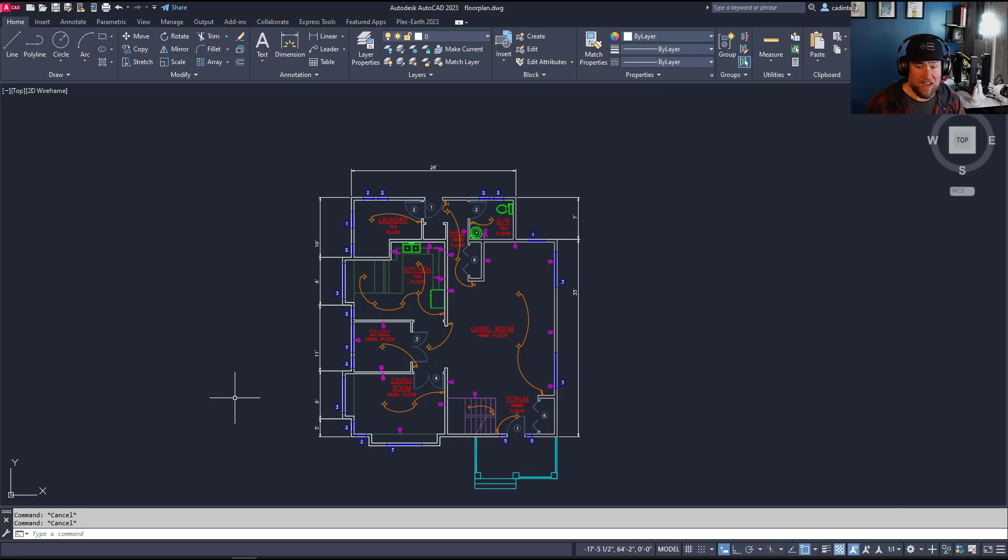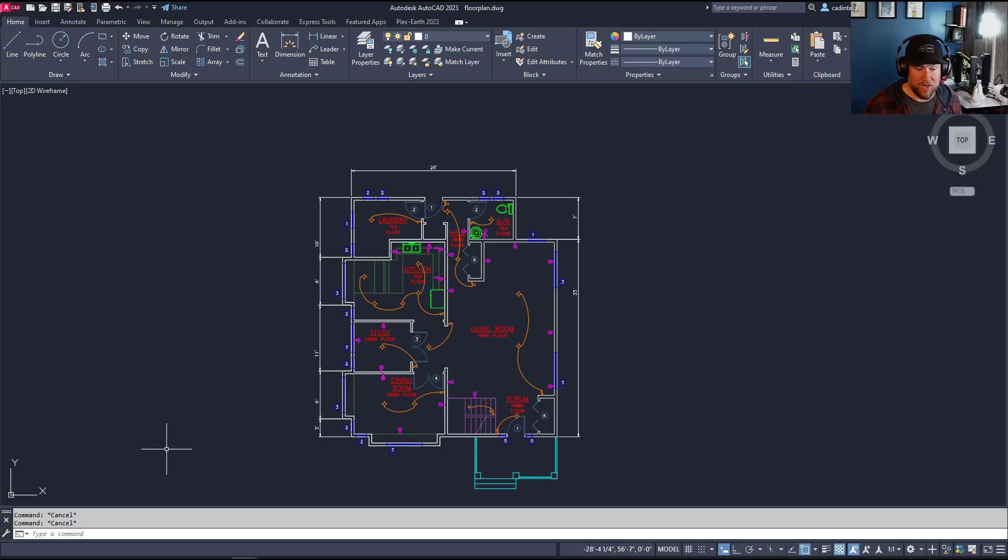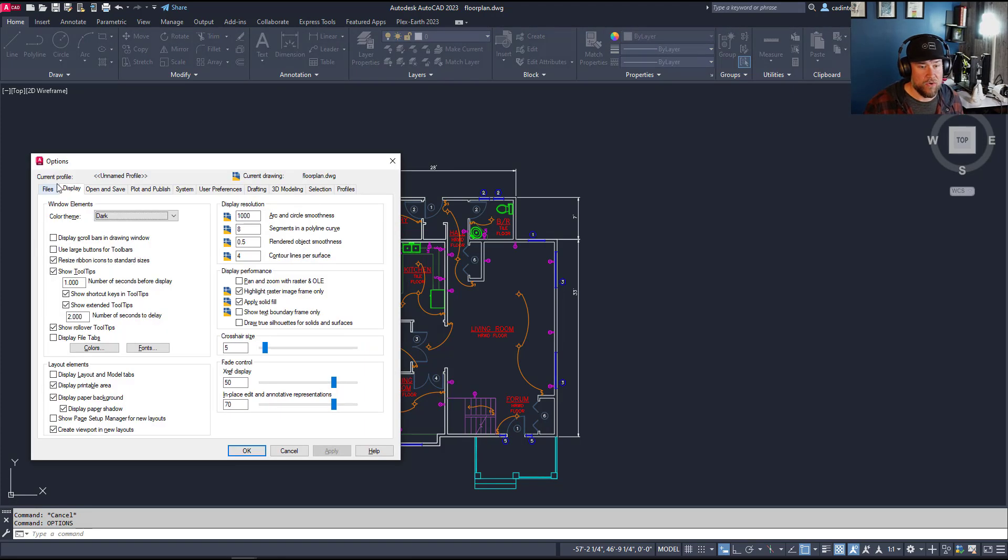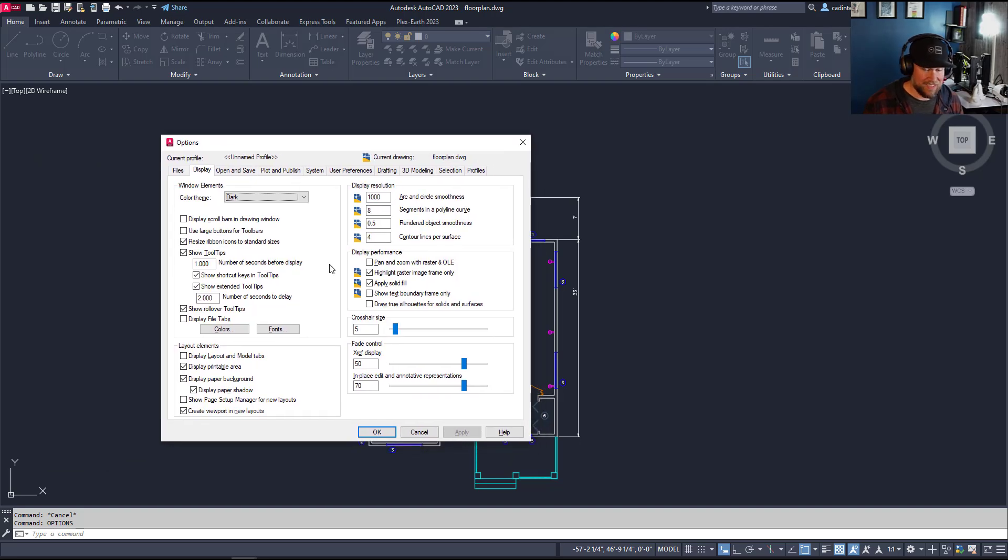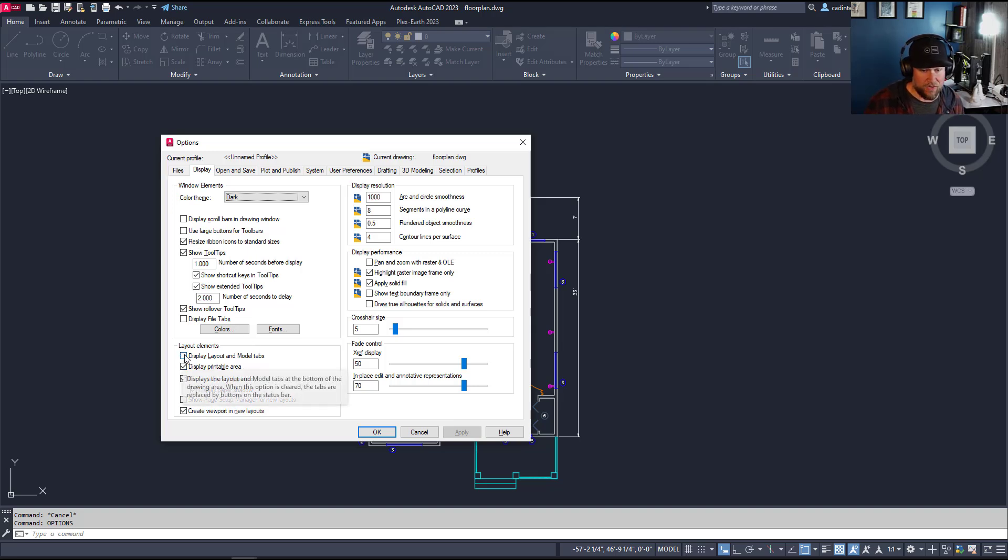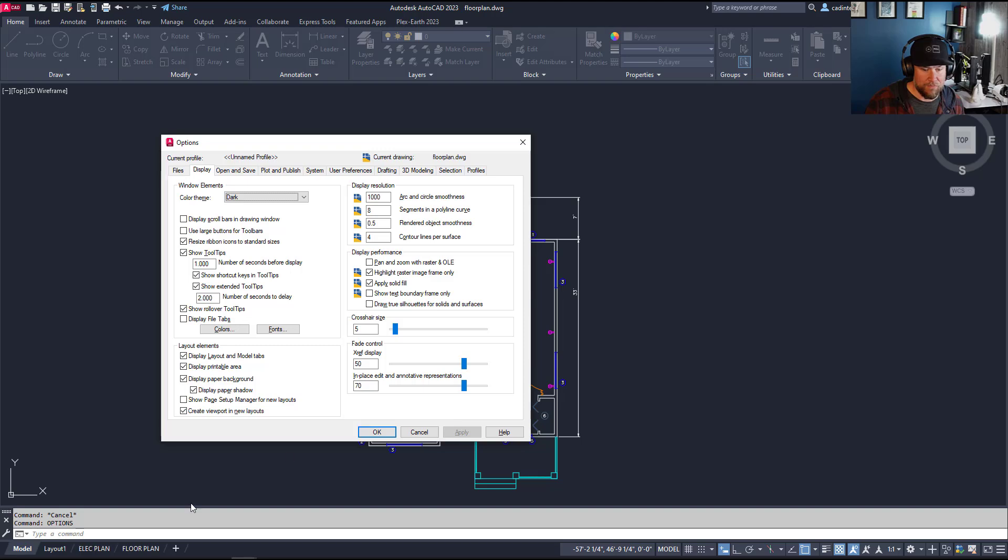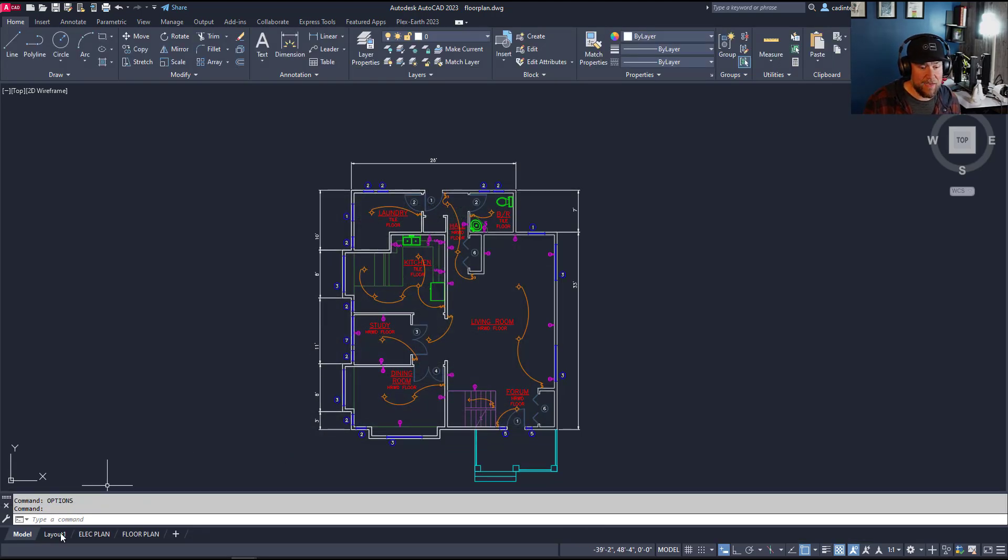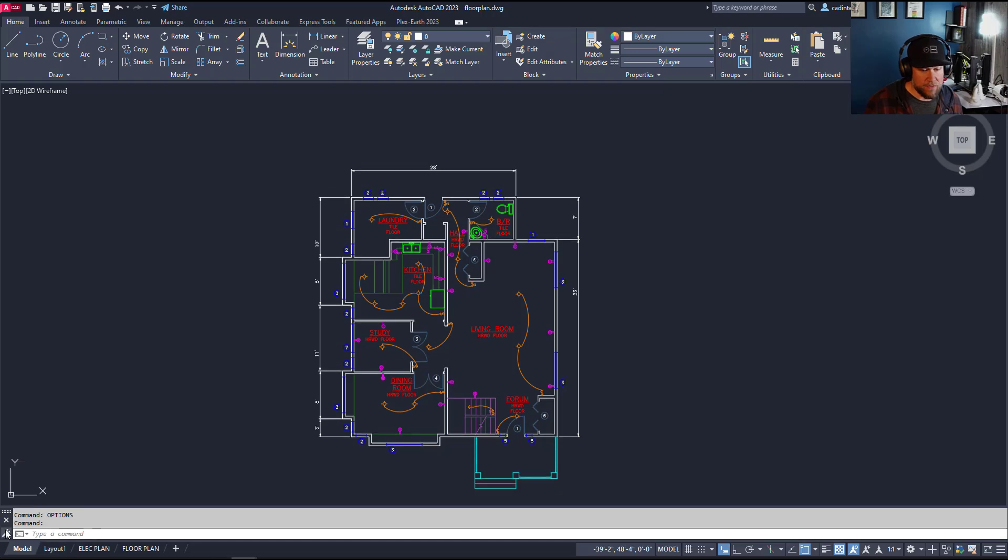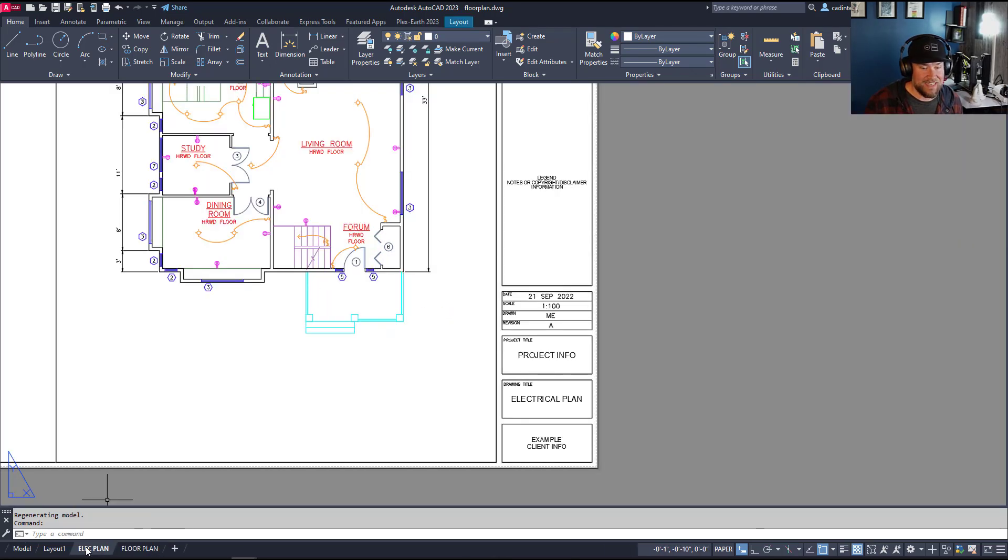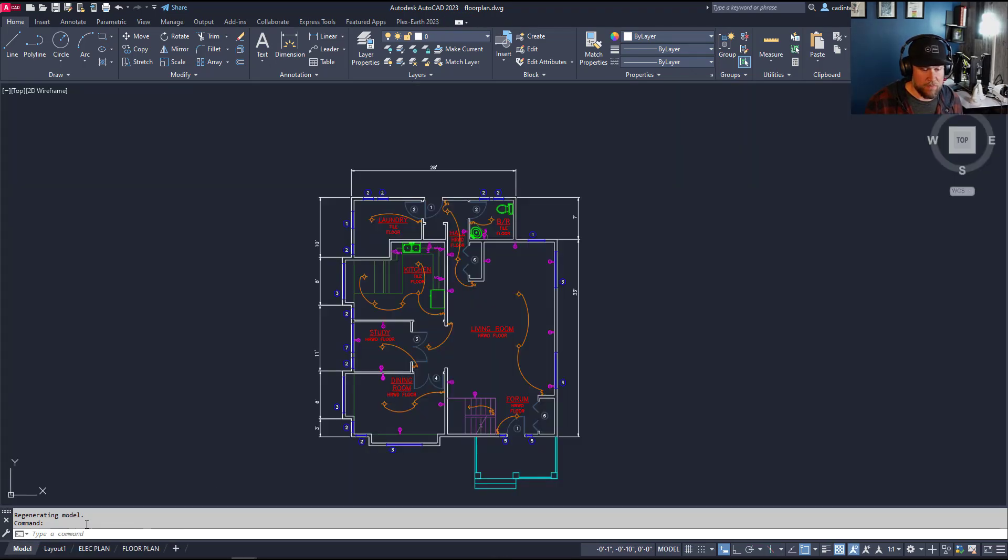A few things that I automatically change and turn on right from the start: the layout and model tabs. If you don't have those displayed down here at the bottom, you're going to want to turn those on. By typing in options and hitting enter, you get the options dialog box. Click on the display tab up here and check this box: display layout and model tabs. Hitting apply is going to add those down here, making switching between paper space and model space seamless. You'll be able to see all the tabs as you create more layouts for your drawings.